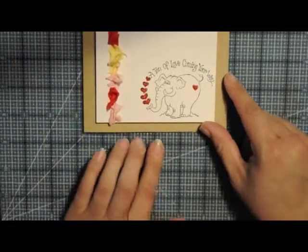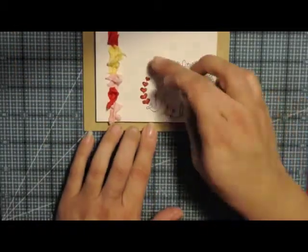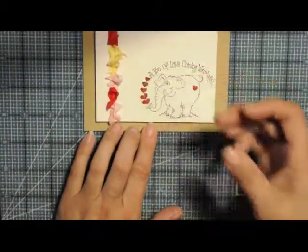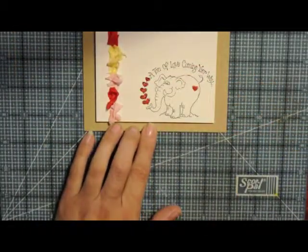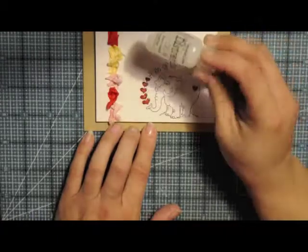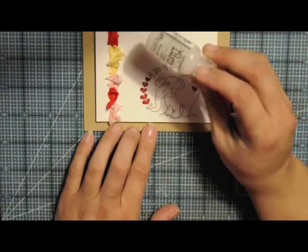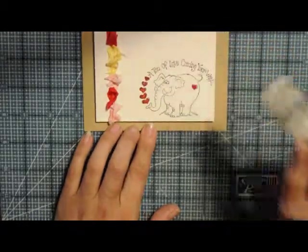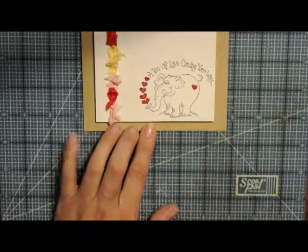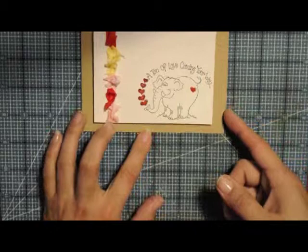And then what I did was I went through with a little bit of rock candy distress stickles to finish the card up.